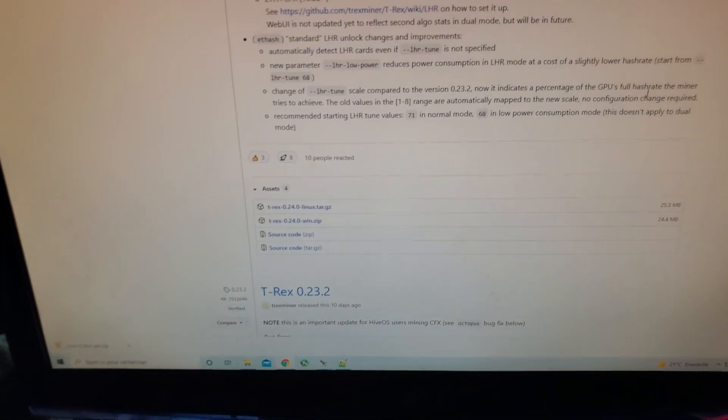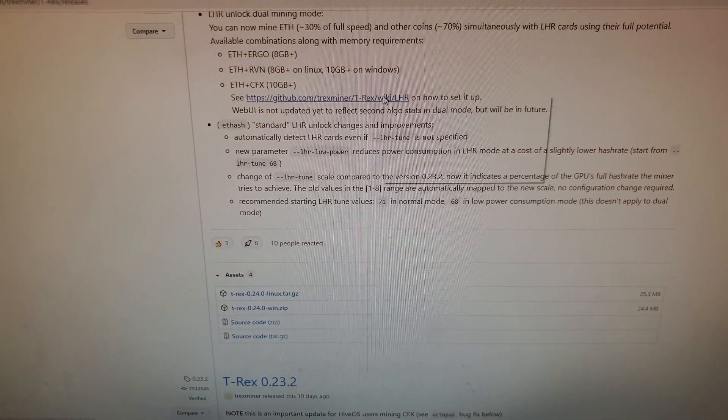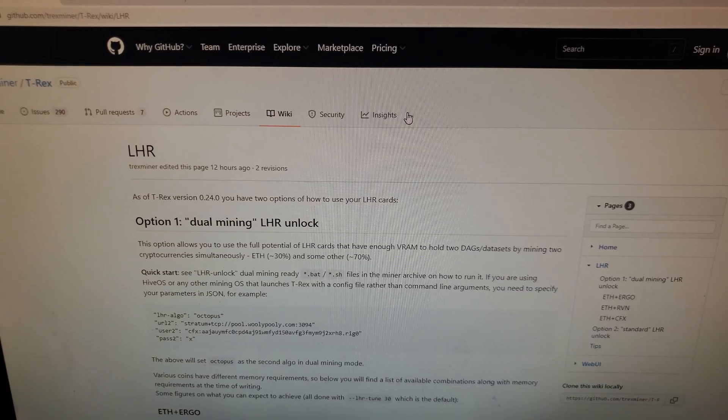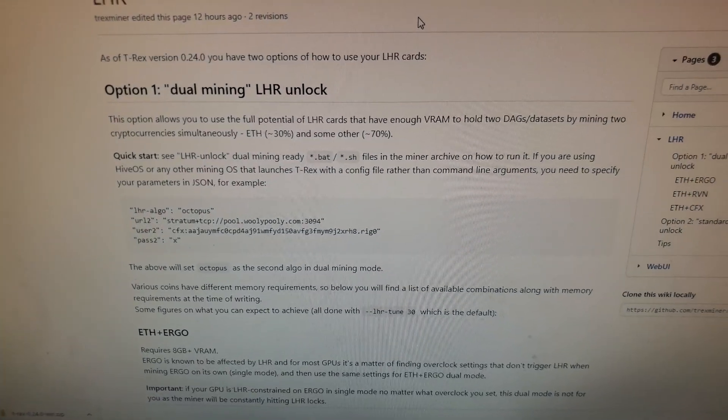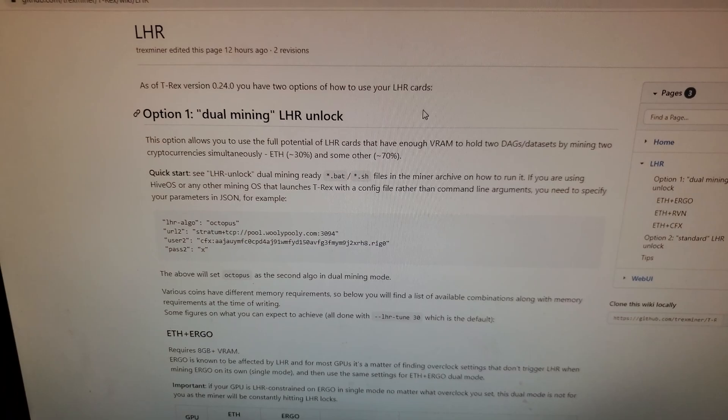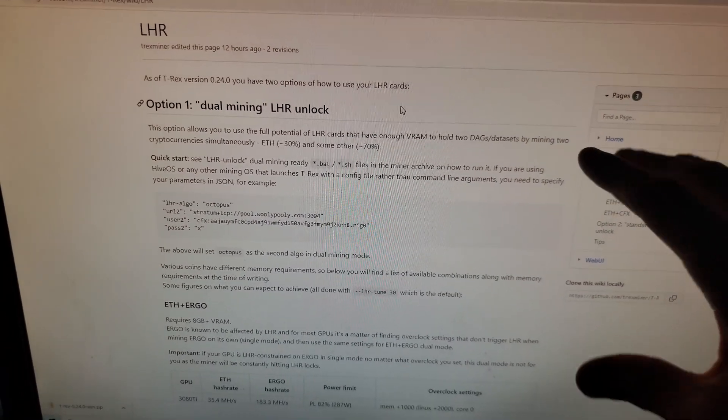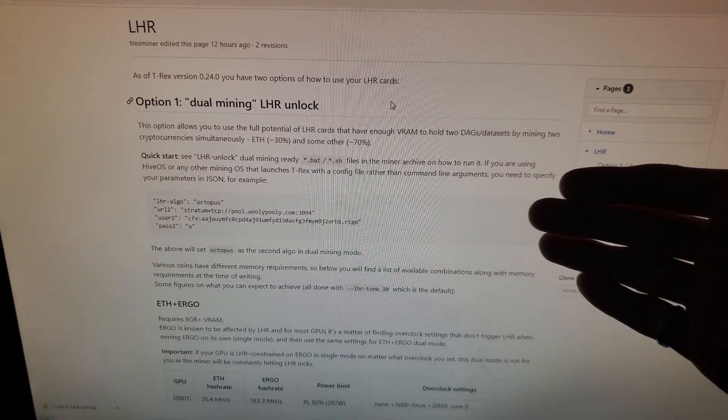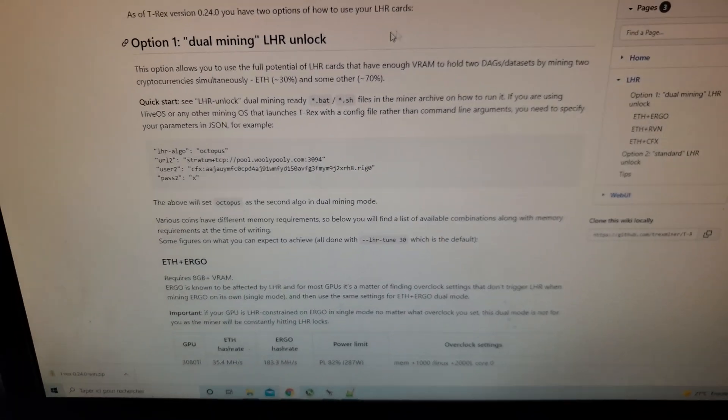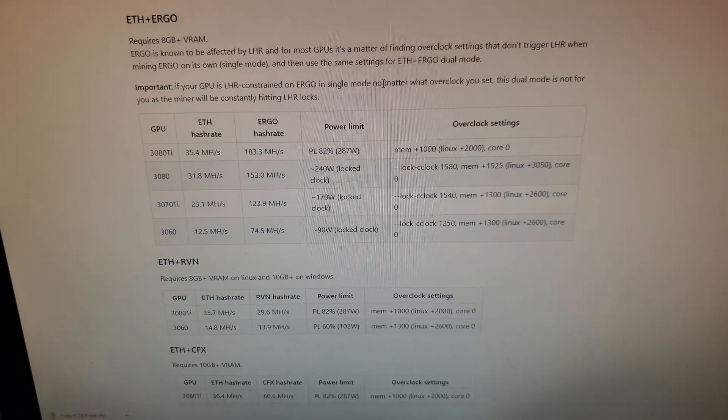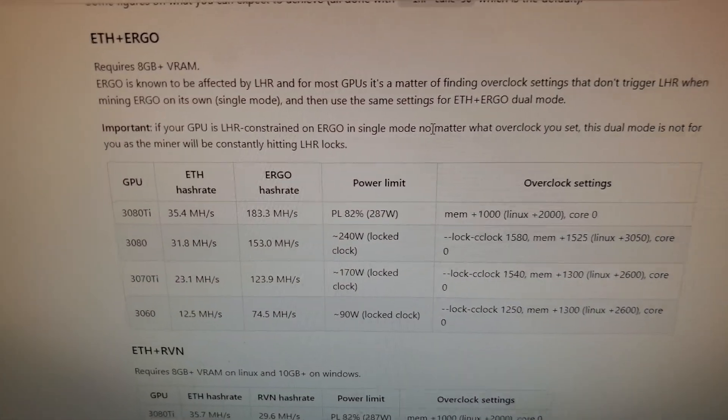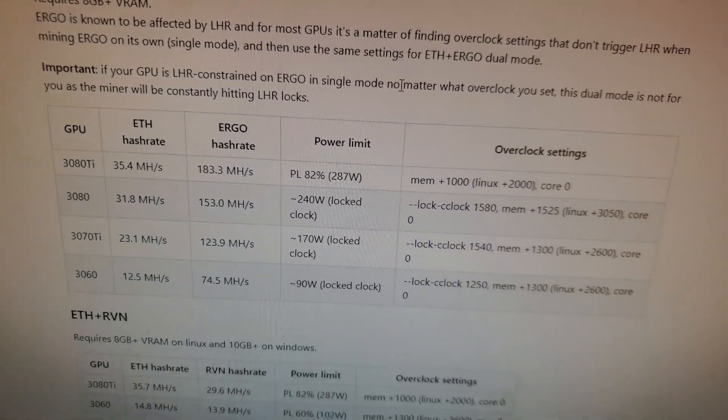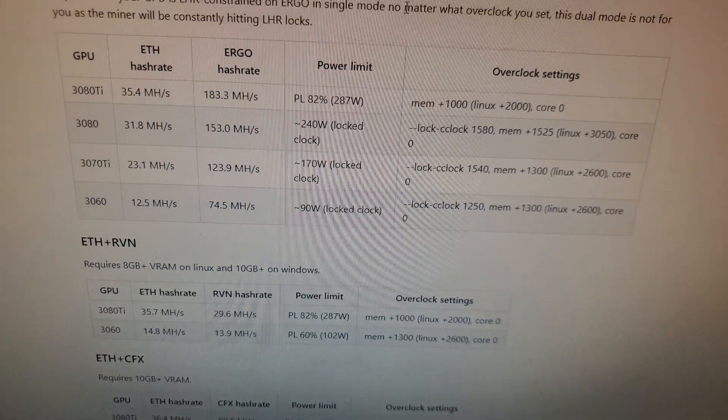you'll see there's a link here. If you click on it, it brings you to the dual mining LHR unlock. I'm not going to go through this in details again. I don't like to waste time with this. I recommend everybody reads through it. However, I just want to go down to this part here. This is important.